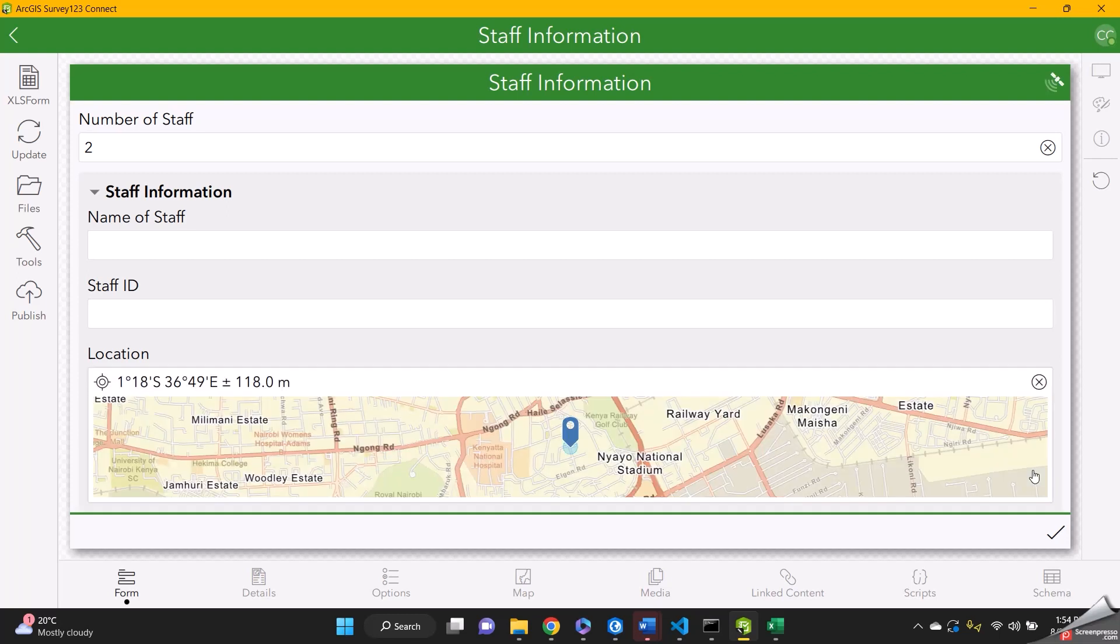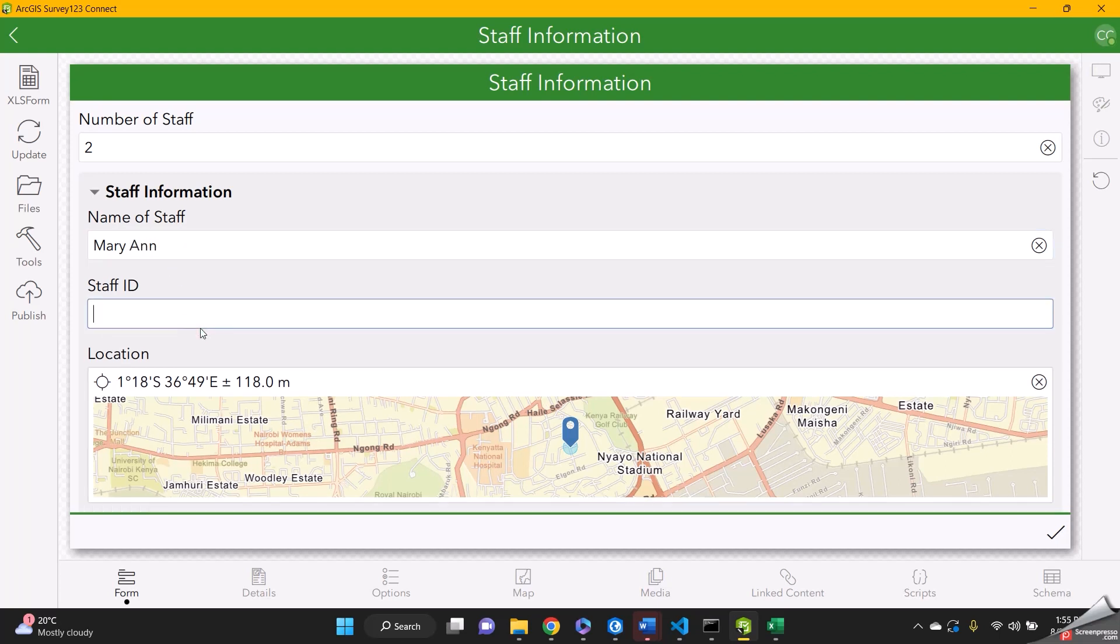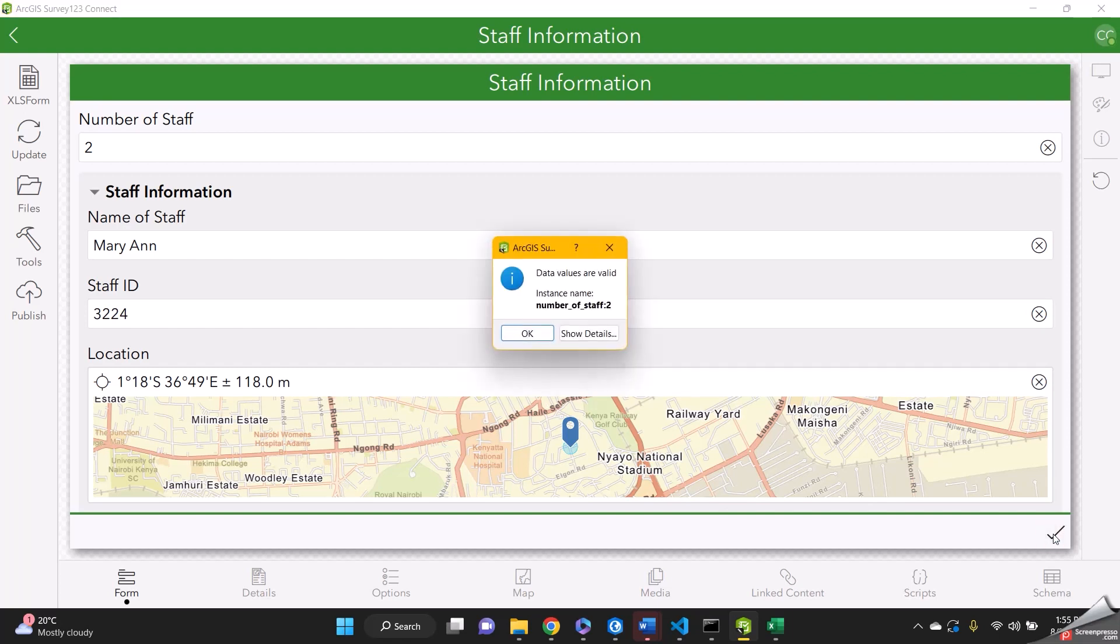And then fill in for another staff member. You can call her Mary. And her staff ID. And then her location. And then okay.